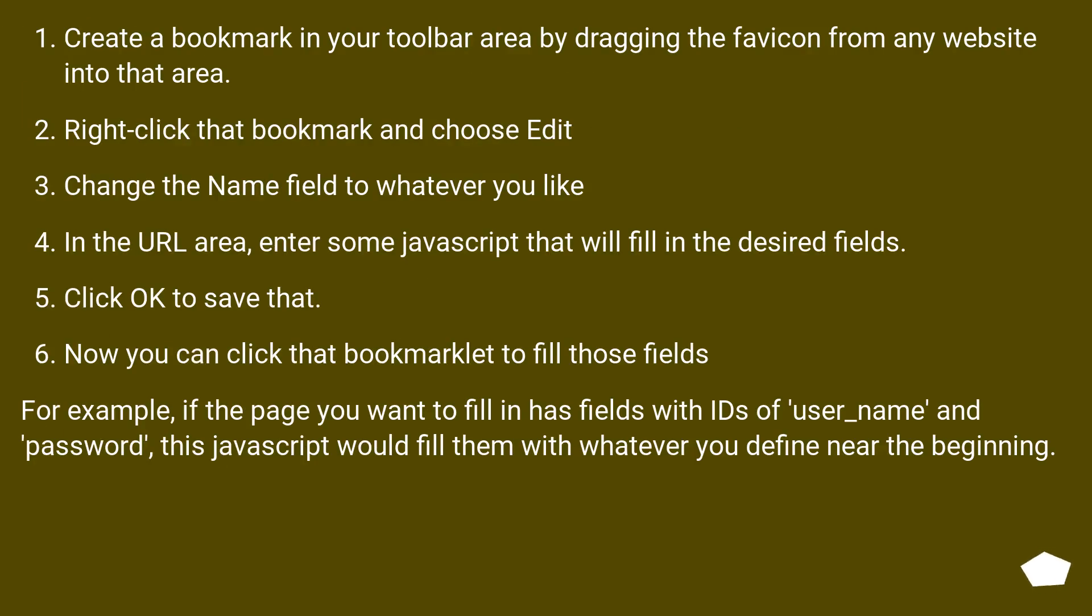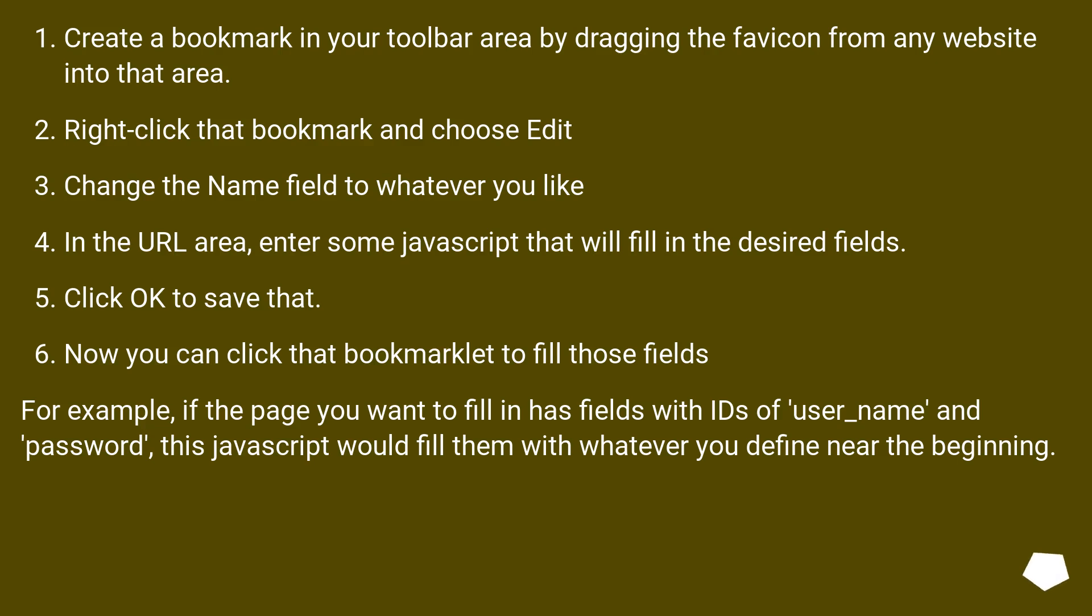Create a bookmark in your toolbar area by dragging the favicon from any website into that area. Right-click that bookmark and choose Edit. Change the name field to whatever you like. In the URL area, enter some JavaScript that will fill in the desired fields. Click OK to save that. Now you can click that bookmarklet to fill those fields.